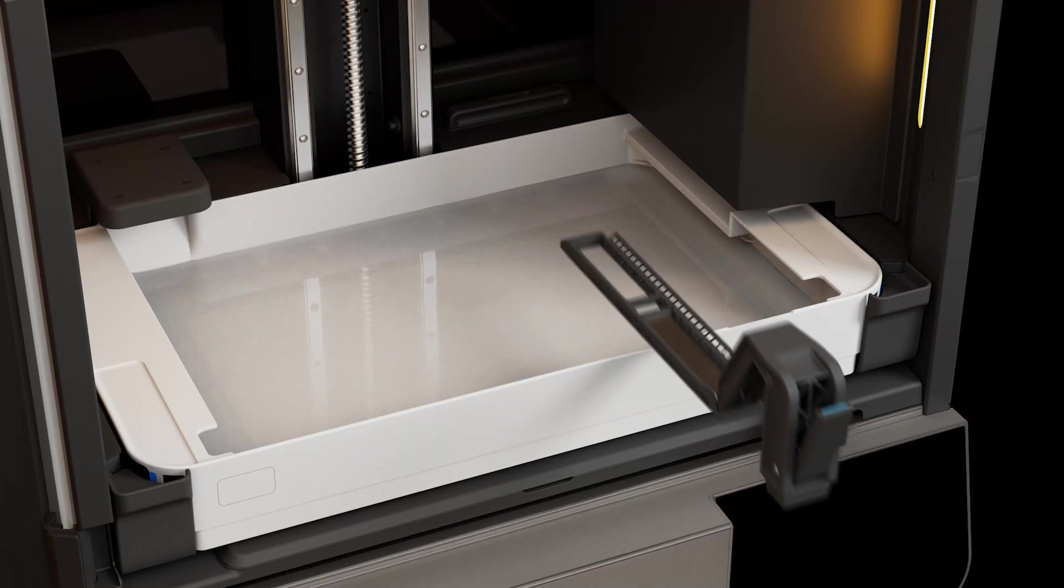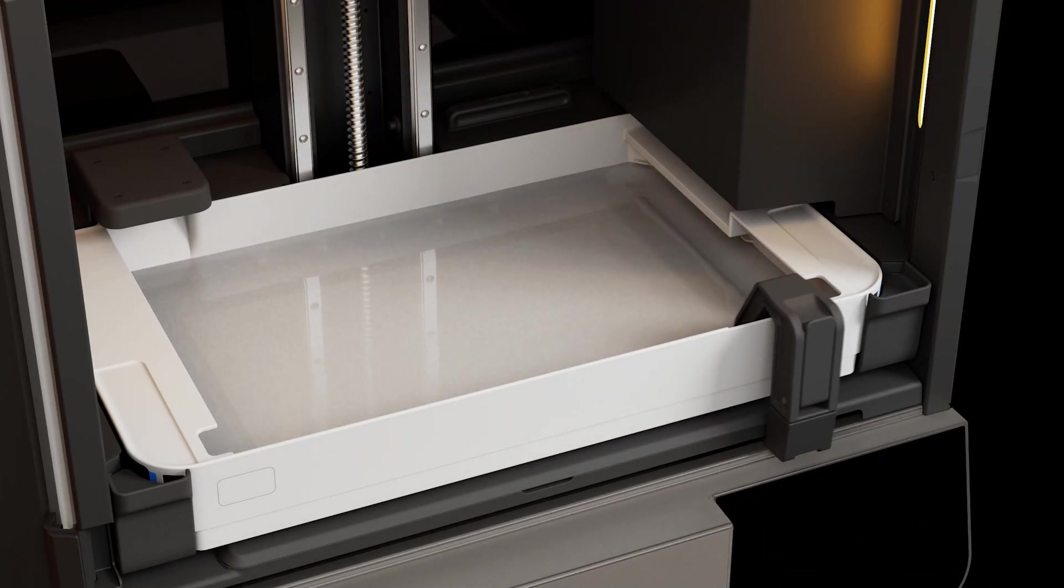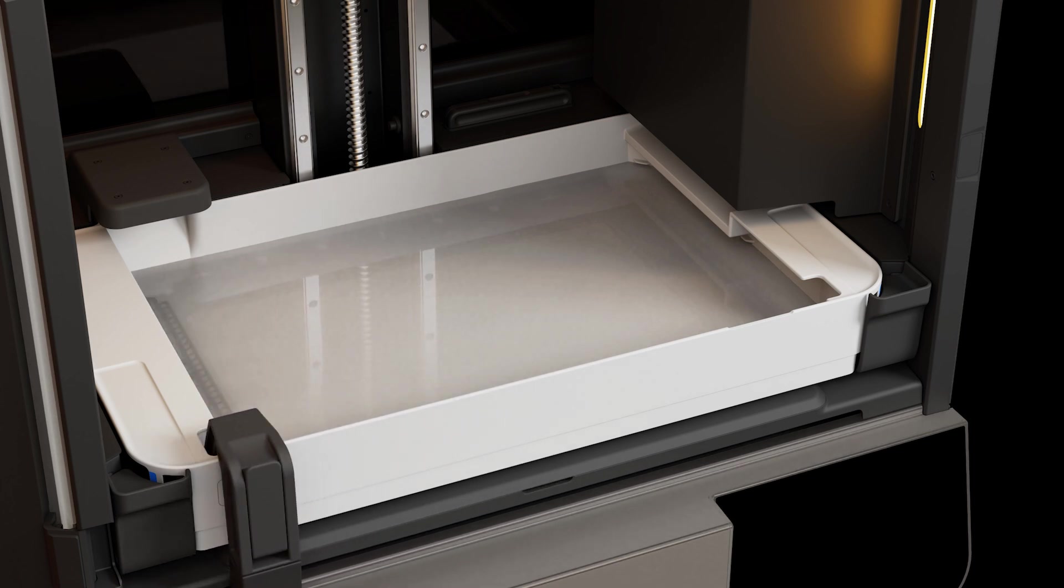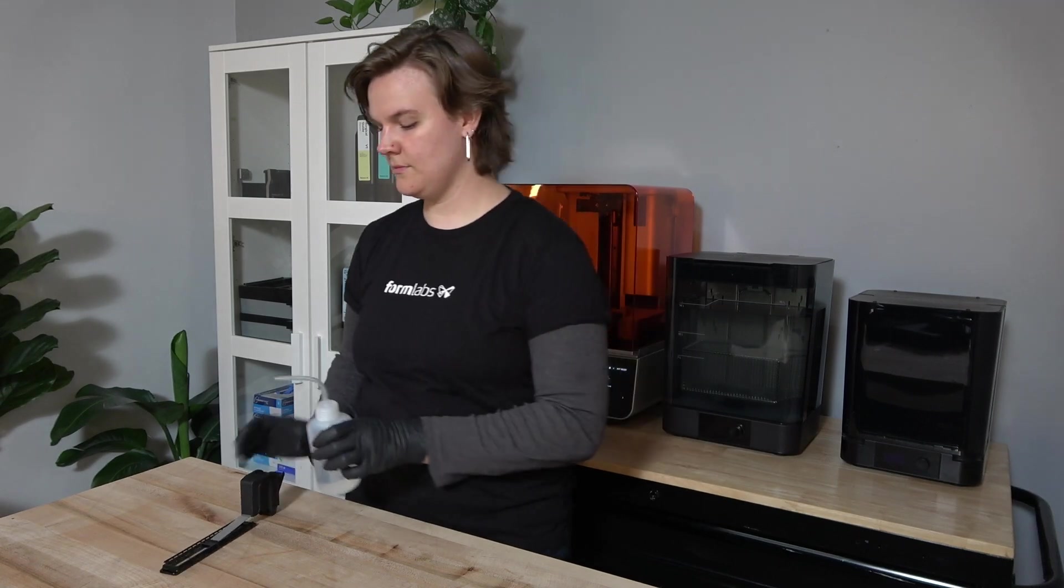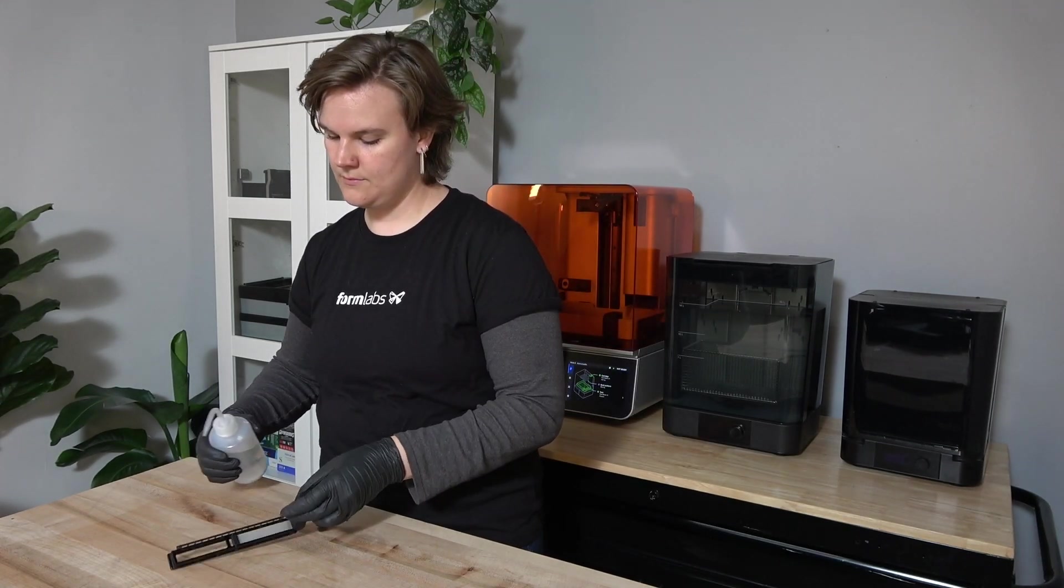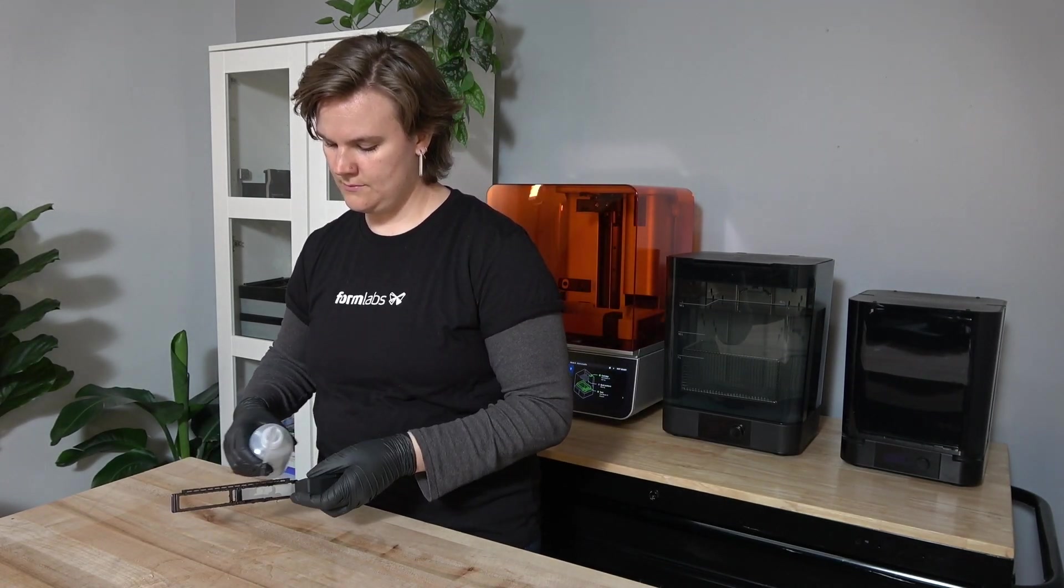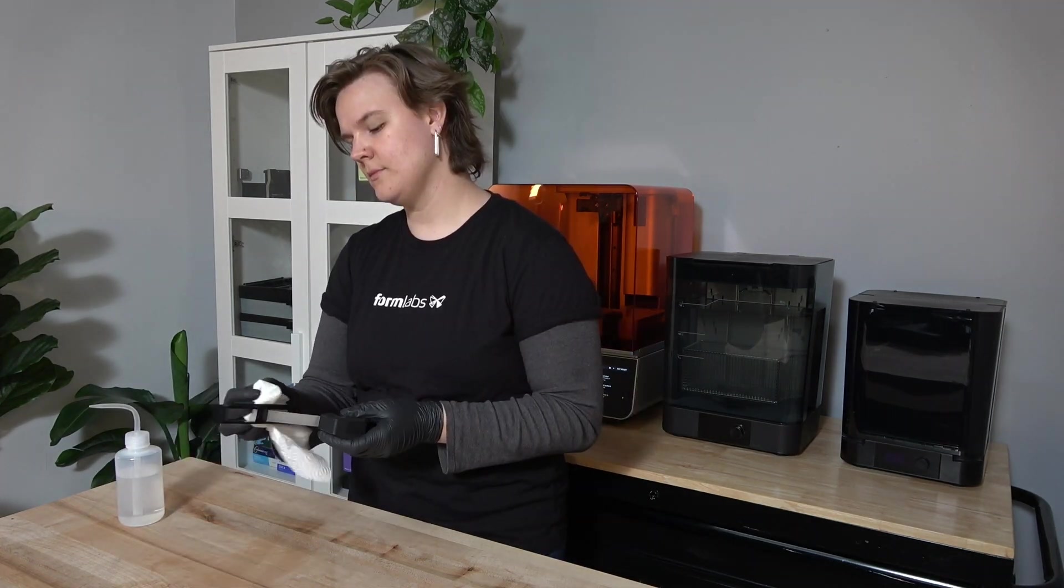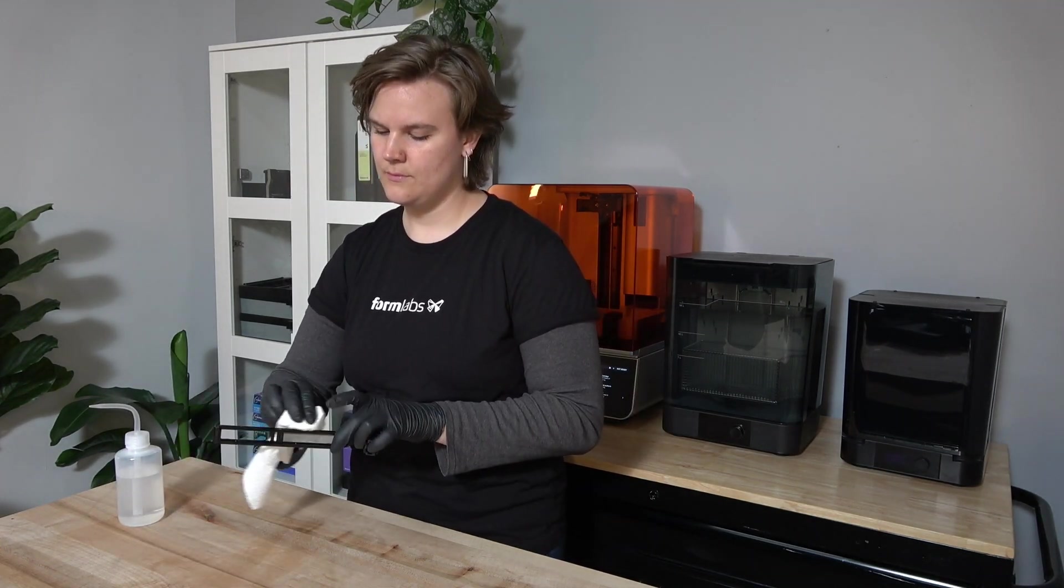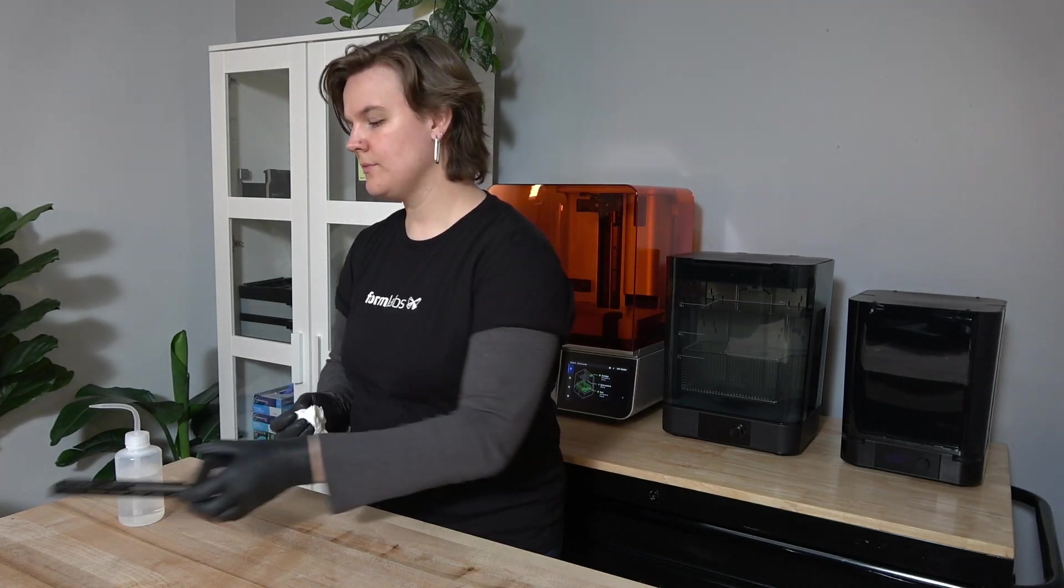For easy switching between materials, we recommend having a separate tank and, optionally, a mixer, dedicated to each resin type that you use. Mixers can be moved from one tank to another when a resin tank is replaced. If you are reusing the same mixer with multiple resin types, fully clean the mixer with a solvent such as IPA or Formlabs' resin washing solution and allow the mixer to fully dry before reinserting it when you change to a new resin.